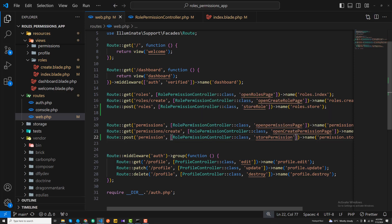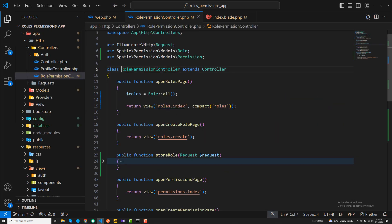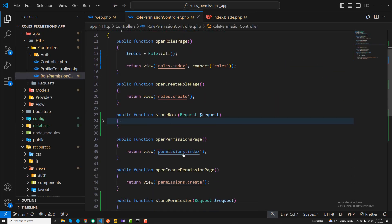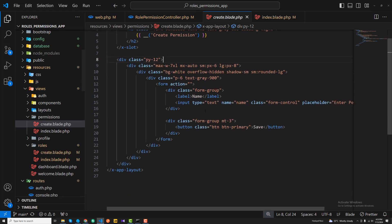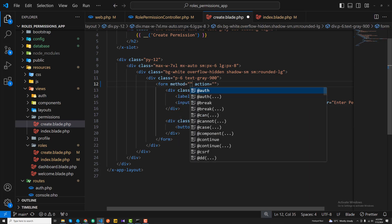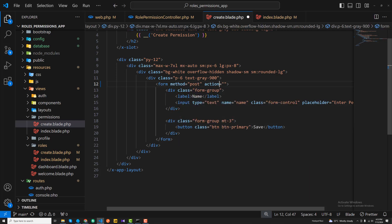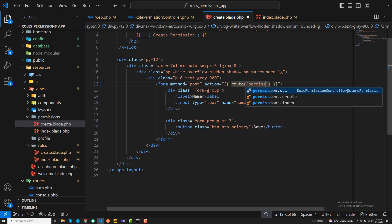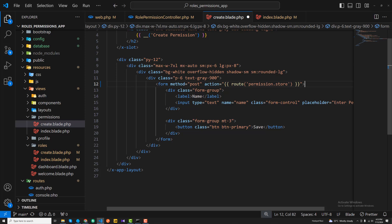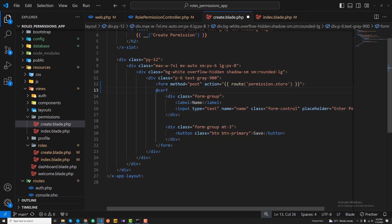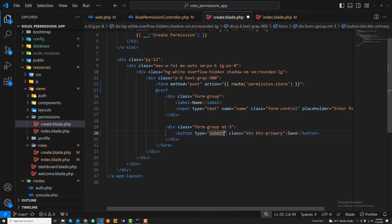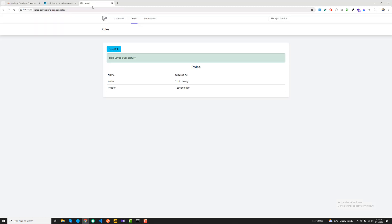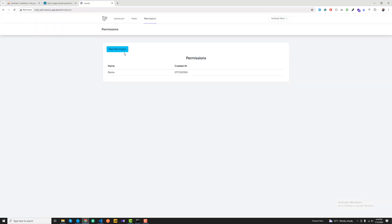Whenever we submit this create form, it's going to submit the request via POST to the permission dot store route. Similarly, I'm going to pass the CSRF token and the type should be submit.